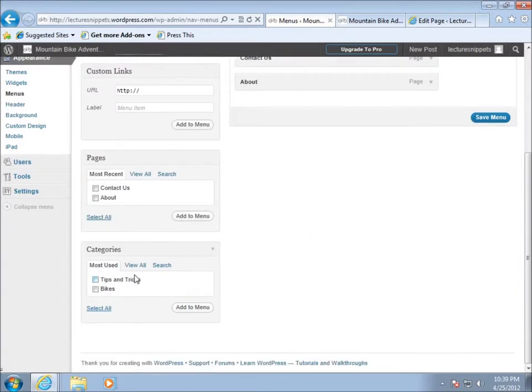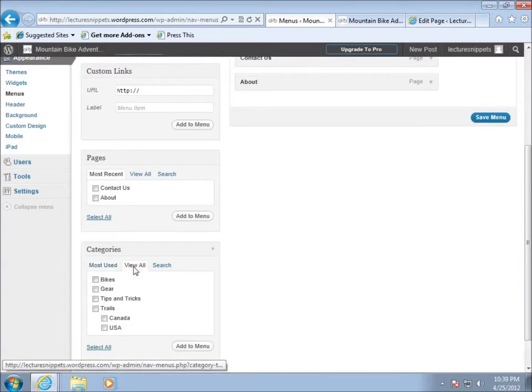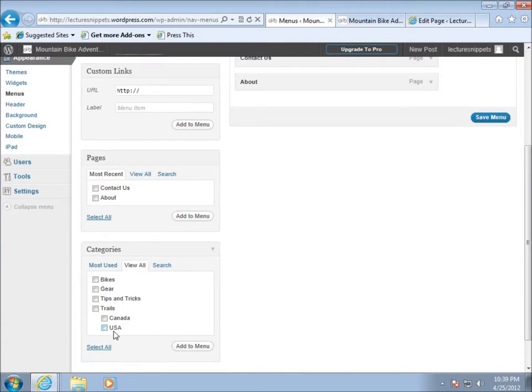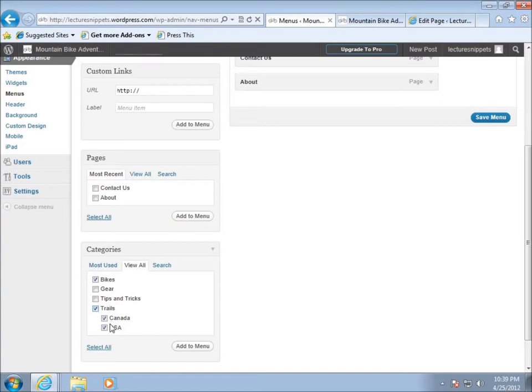So this whole area is gonna be my menu and then I've also got the option of adding categories as well. So if I choose the view all I can actually add a couple of these different categories like if I wanted to add the bikes category to my main navigation for whatever reason, maybe the trails, Canada and USA. So I'm gonna go ahead and add those.